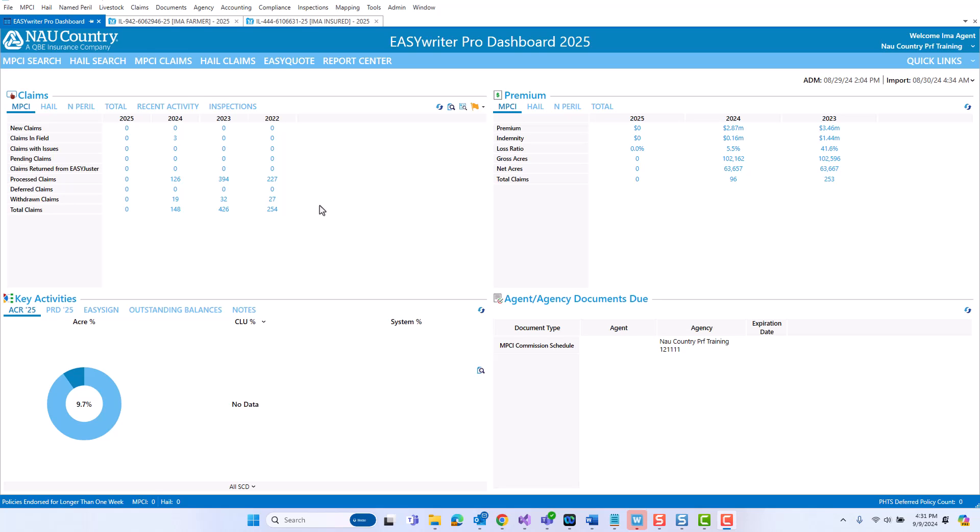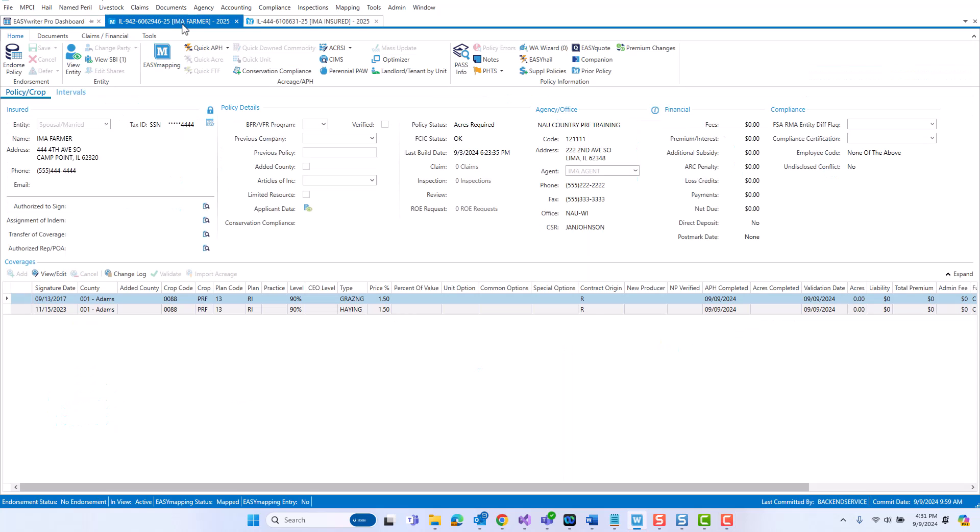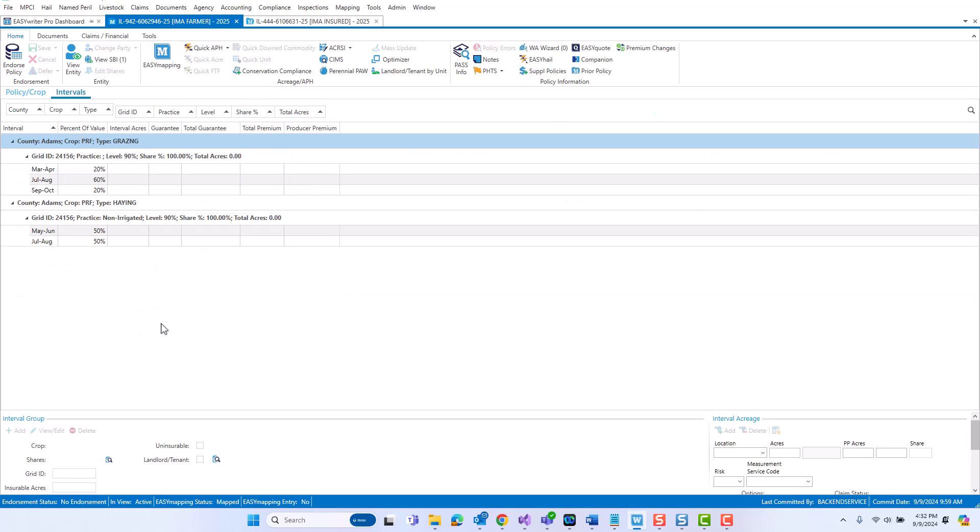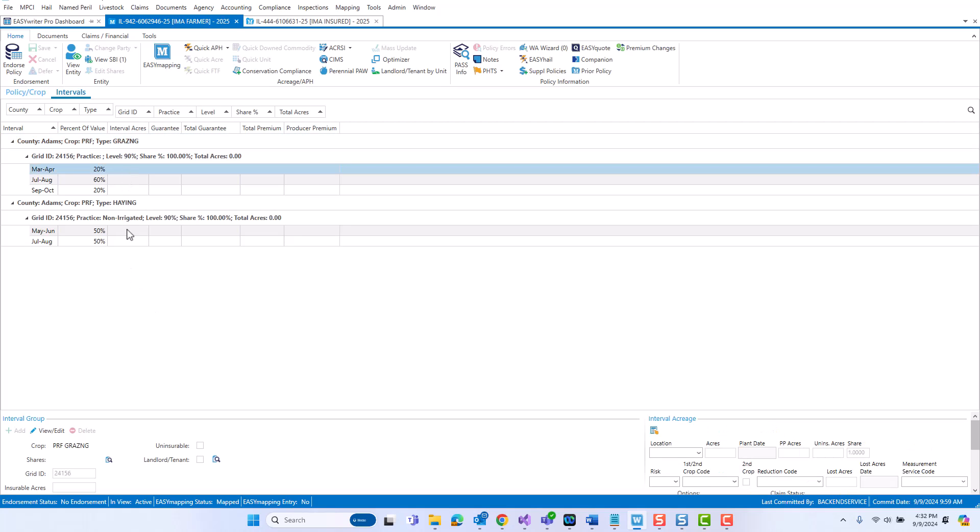Let's dive in and let me show you first the new intervals tab. I'm going to click into this existing PRF policy and just point out that instead of an acreage APH tab, you will see it's now titled intervals. If I click on intervals, this will bring you into the intervals tab area. In the intervals tab, you will mainly work with interval groups. Because this was an existing policy with coverages already laid out, you can see those interval groups are automatically here. Inside the intervals tab, you will see the interval group area as well as the interval acreage area.